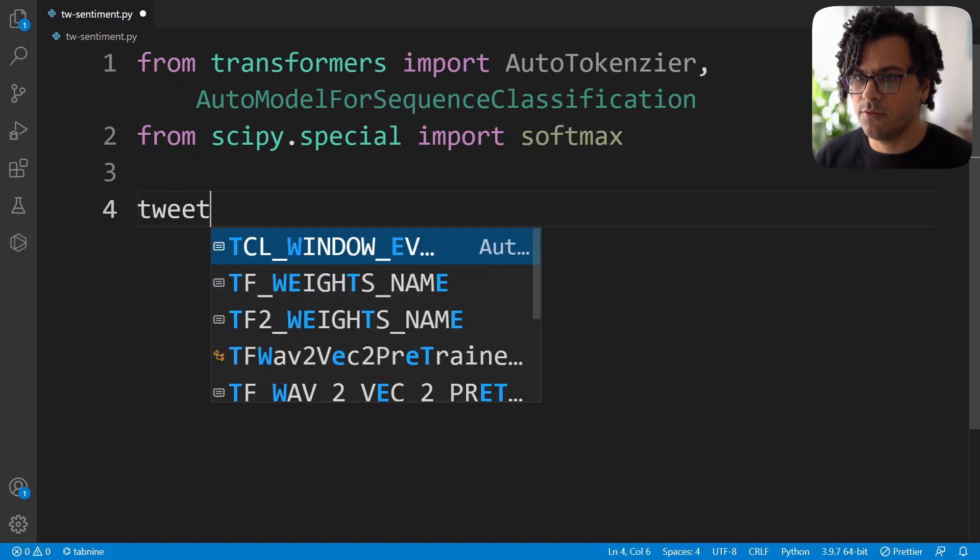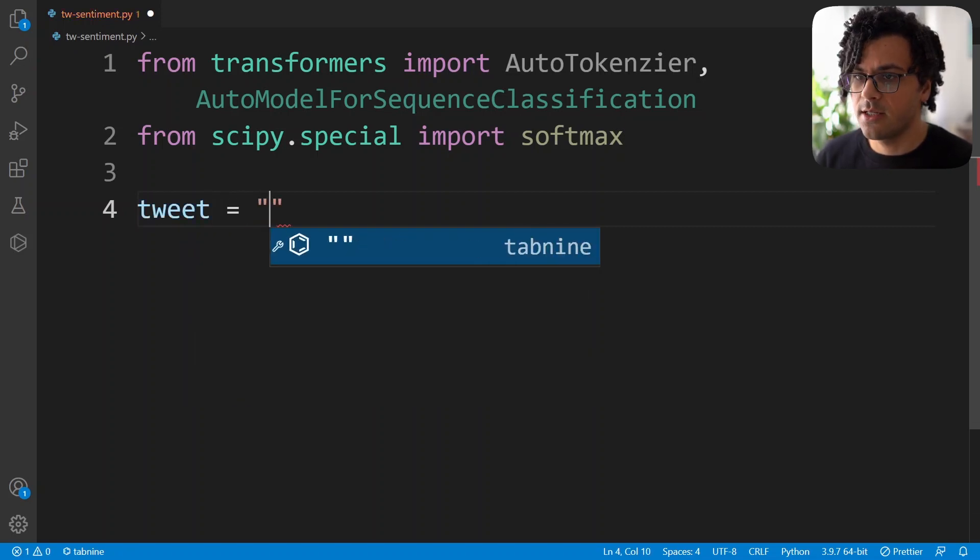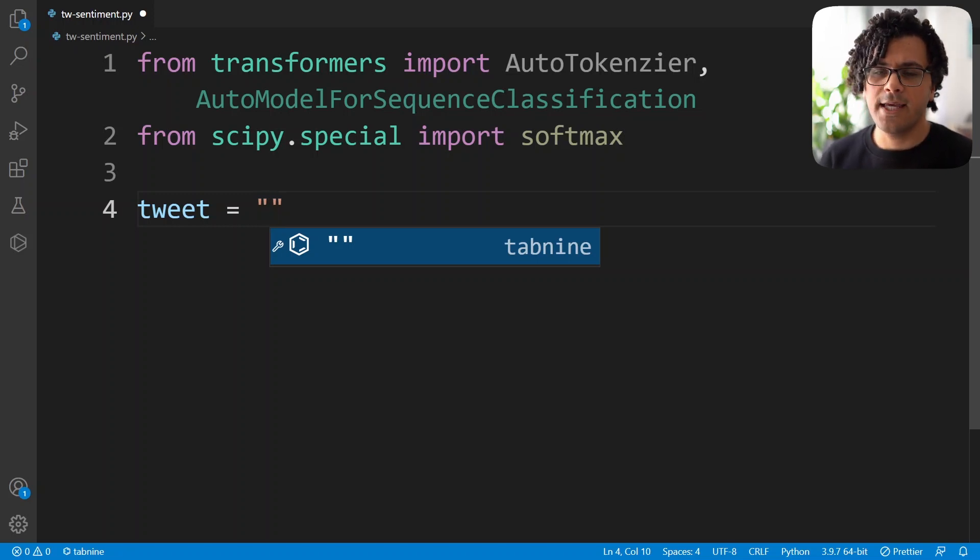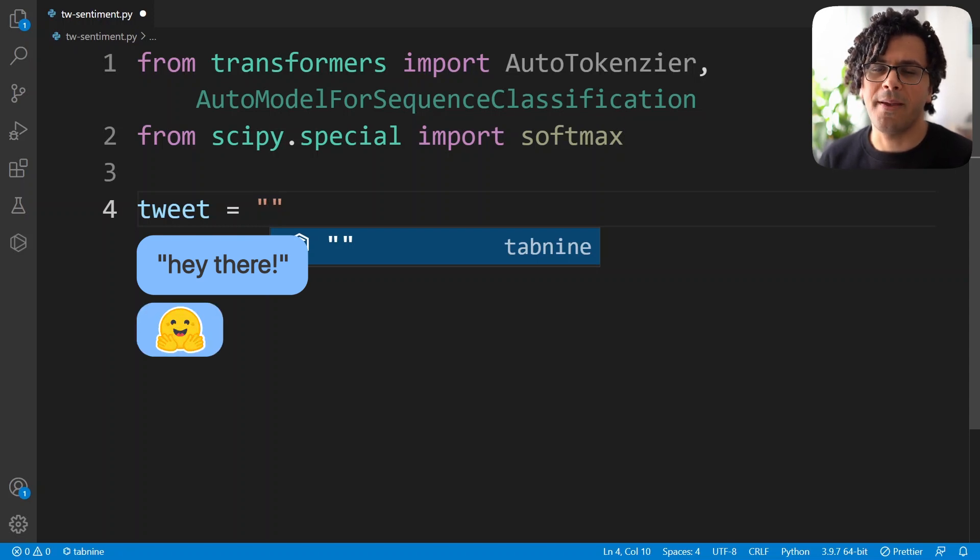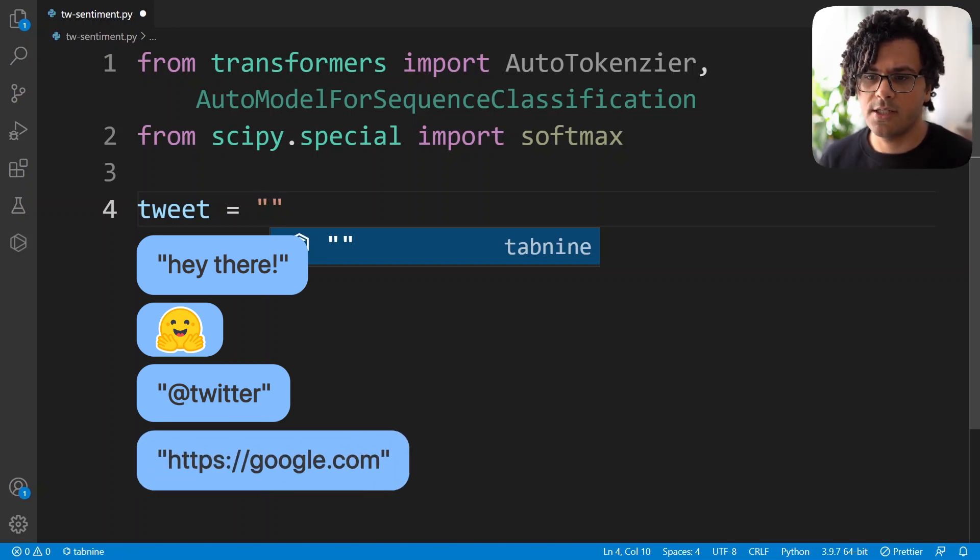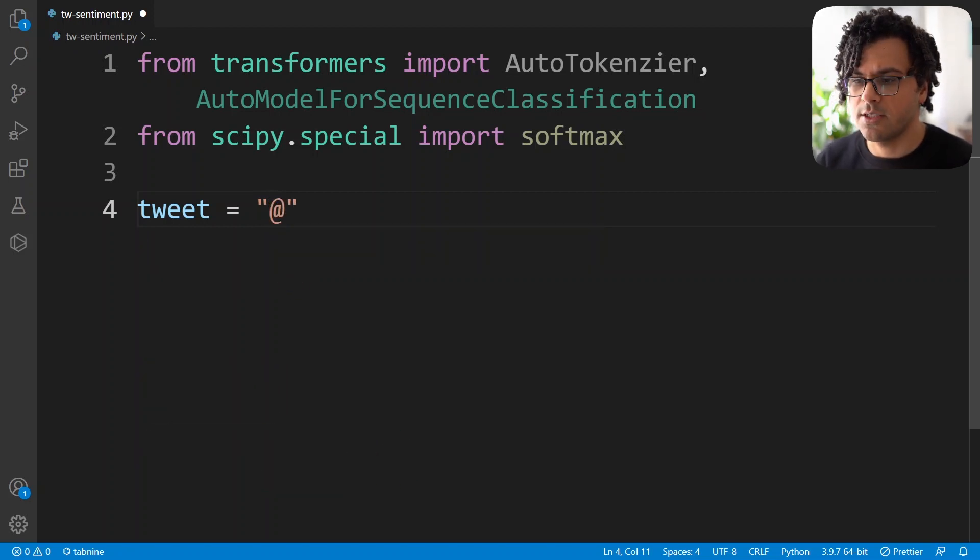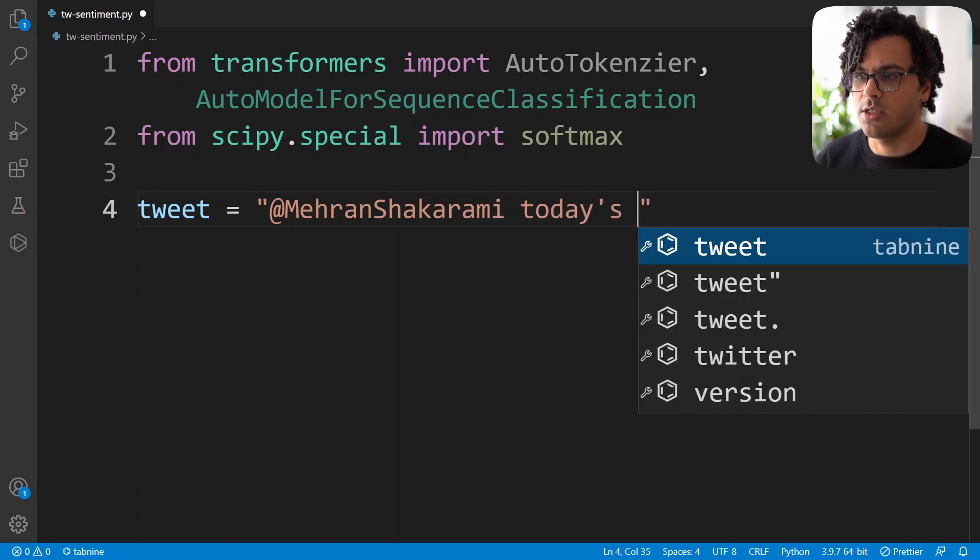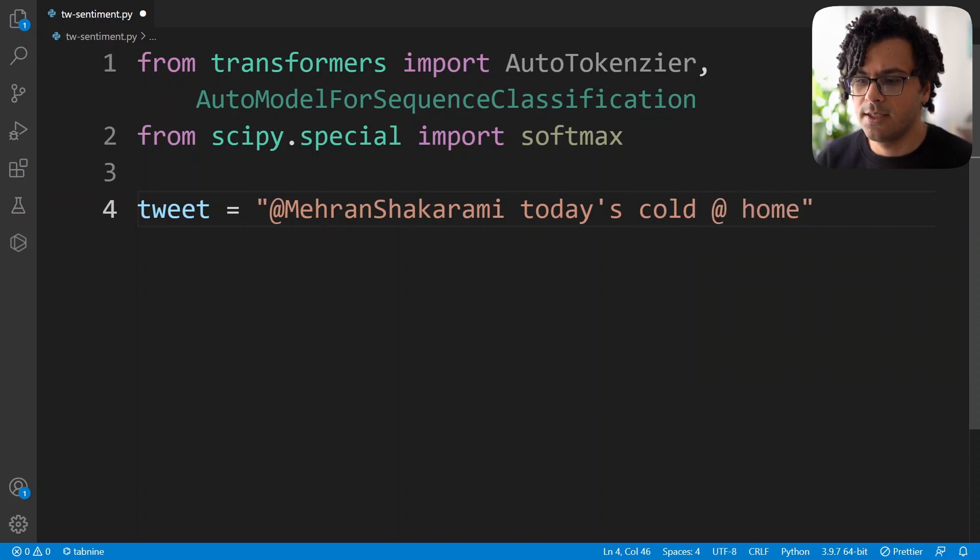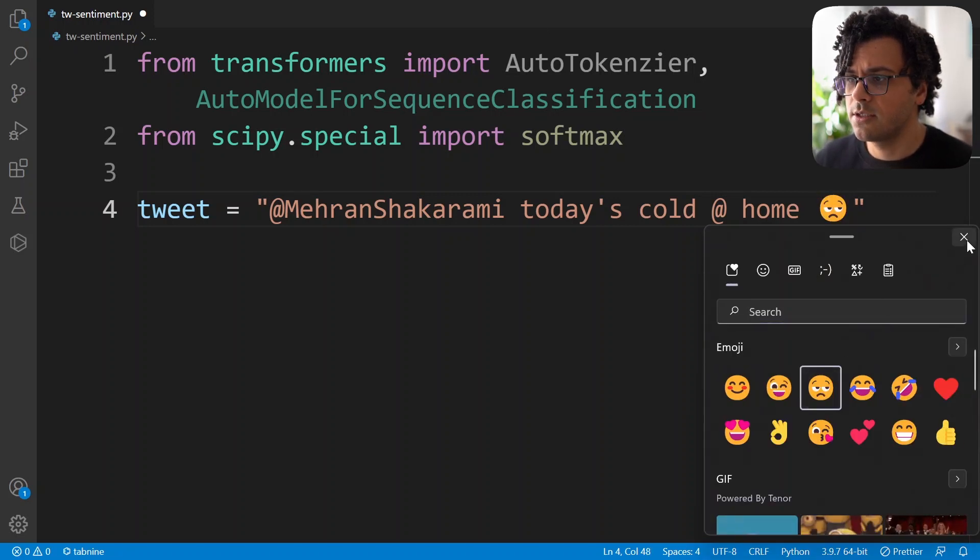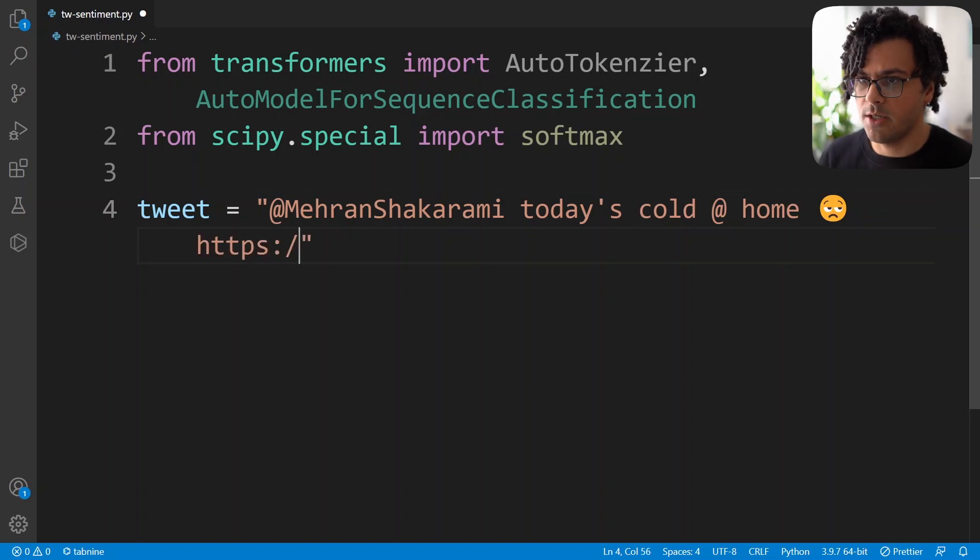So now let's consider a tweet for our sentiment analysis. When we're talking about the text data of a tweet, we can consider it into four categories. One is the text regarding the tweet itself, then there is emoji, then there's normally mentions of a user, and there could be also some link to a website inside a tweet. So I write a tweet that has all of these components. First let's write a mention, and then the tweet, for example, today's cold at home, and then I write also an emoji, for example, a sad emoji, and then some link, for example, the link to my website.